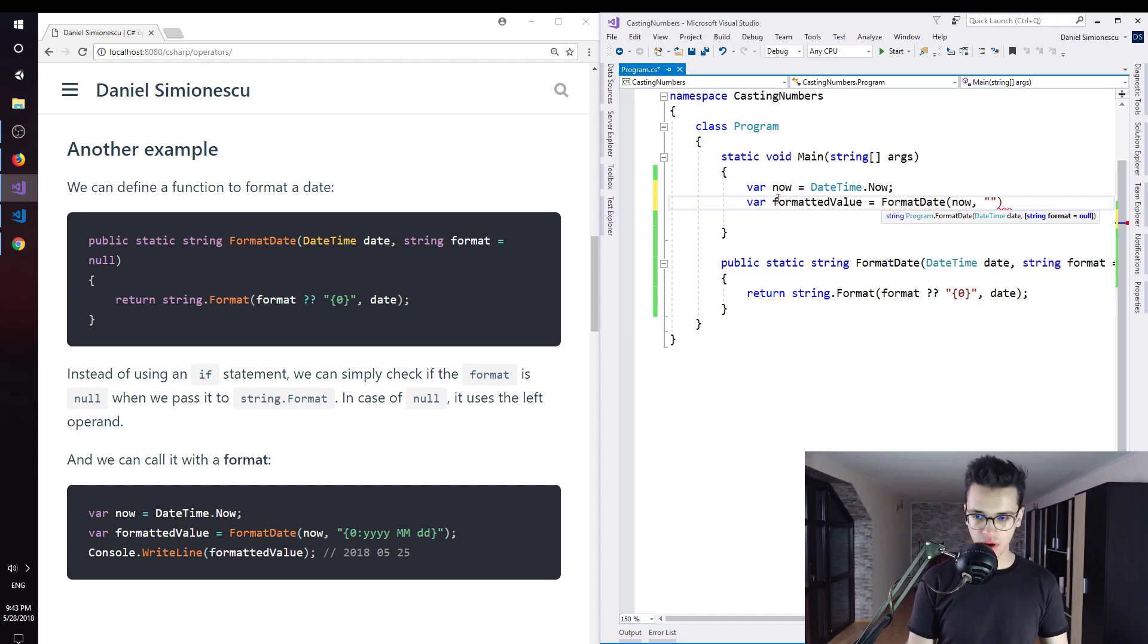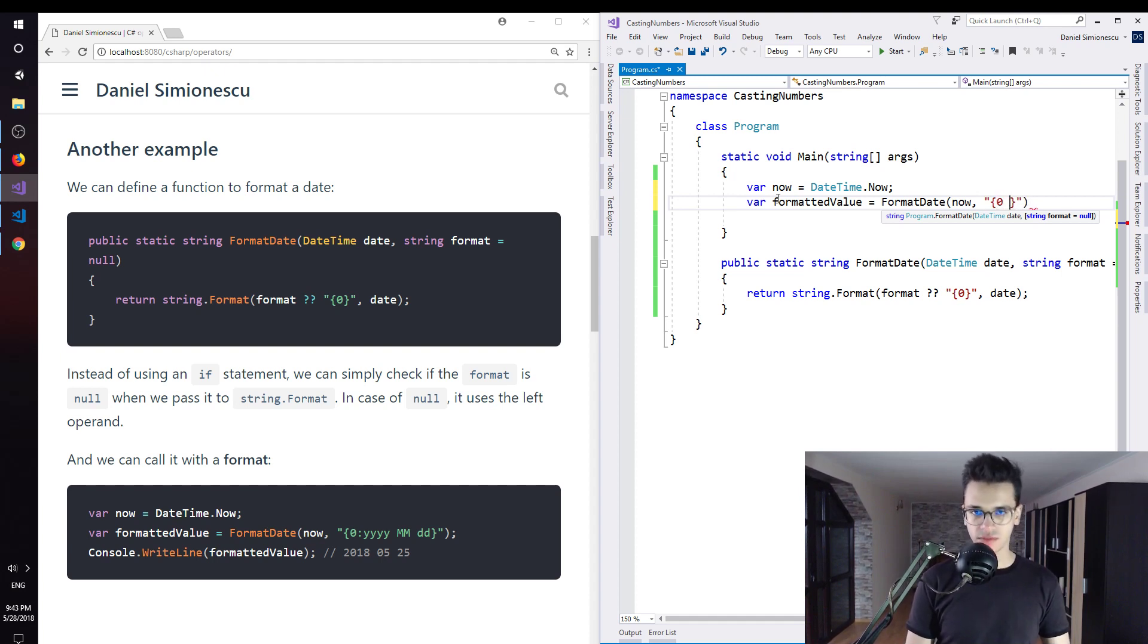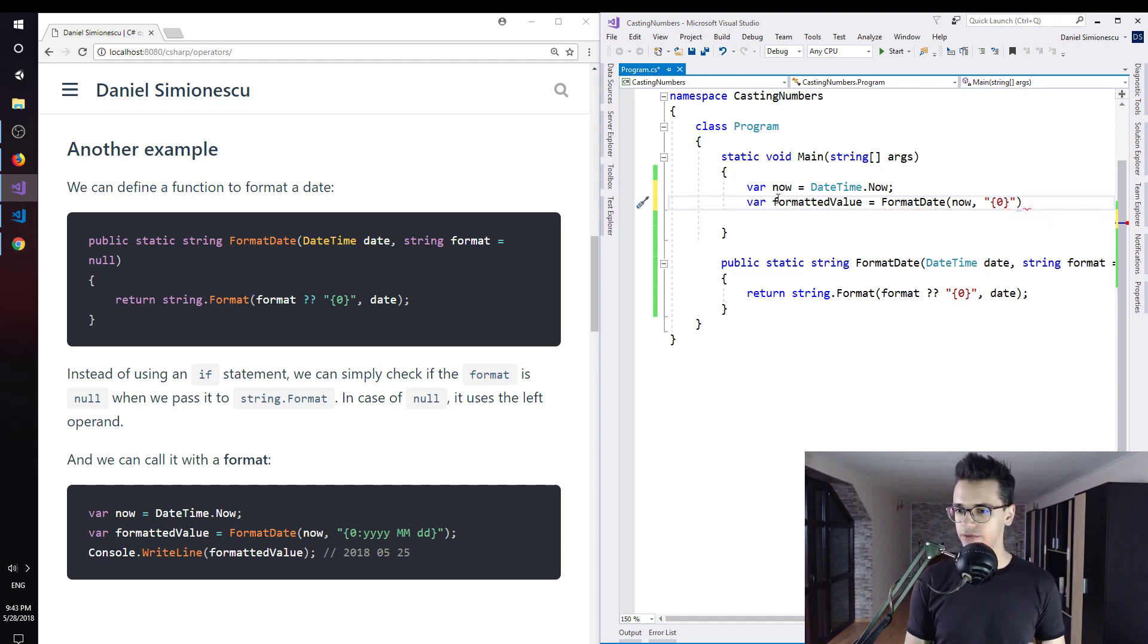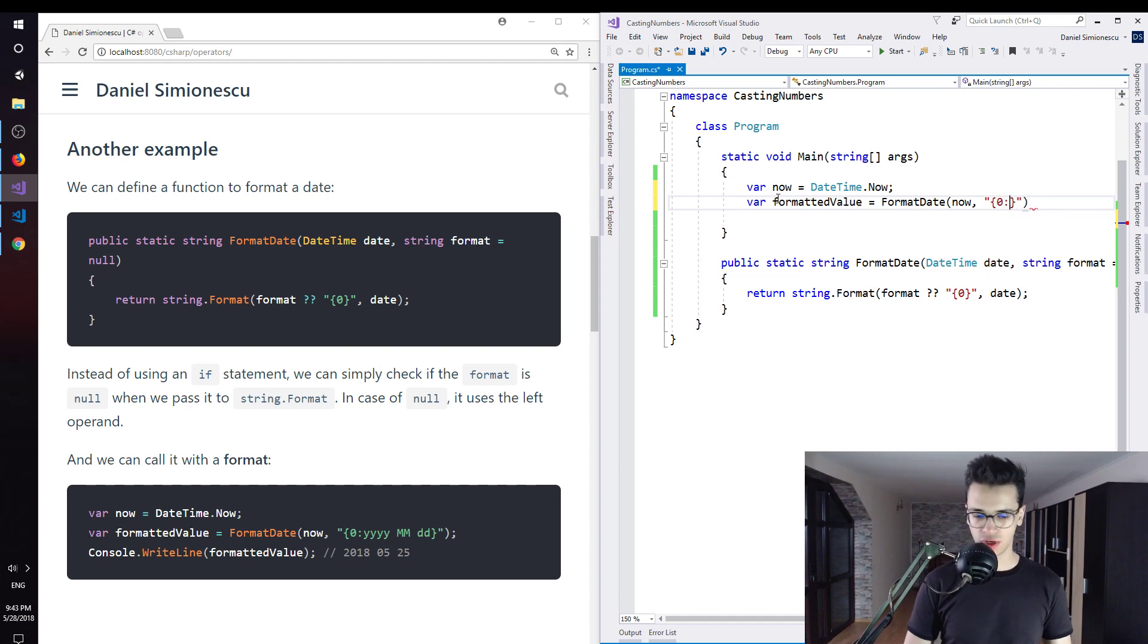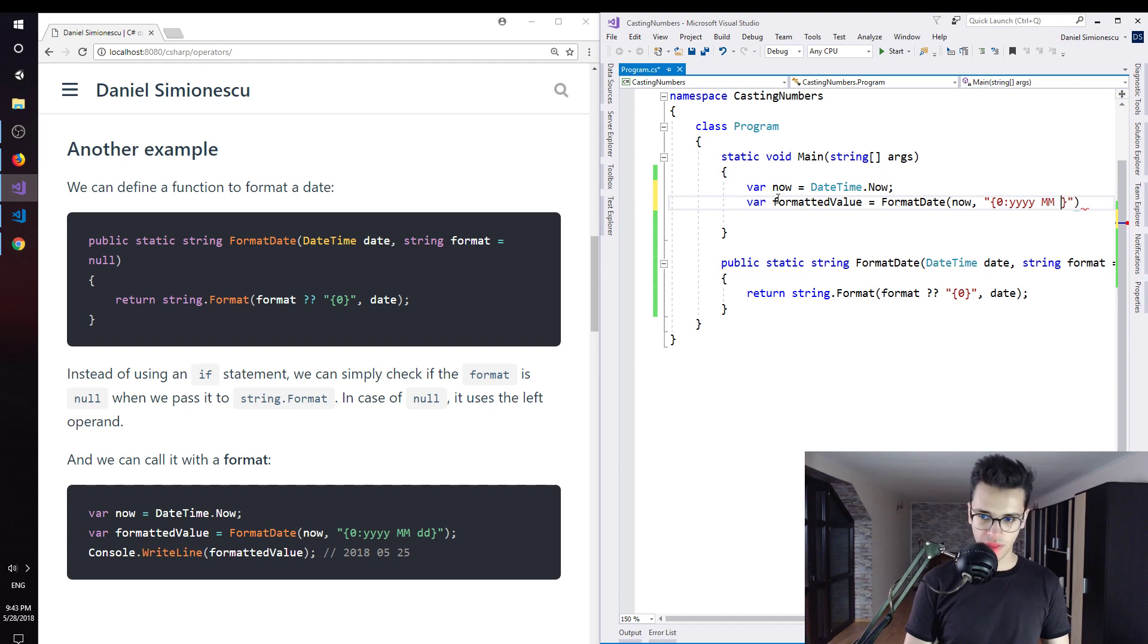And then we are going to pass our own format, so replace that date with itself. I have too many quotation marks. yyyy, so the year, month month and day day.